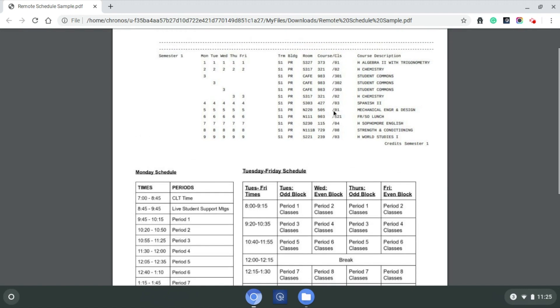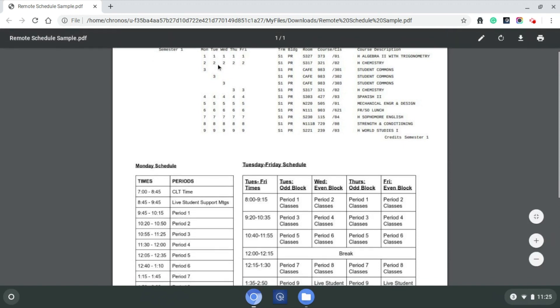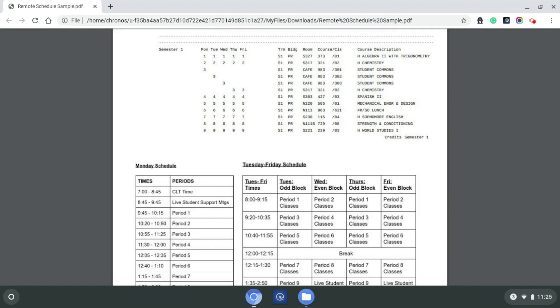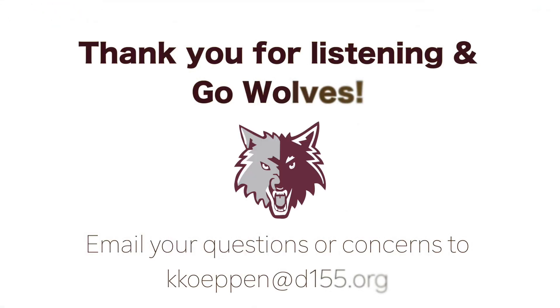Hopefully that gives a little bit of an explanation of how to read through a student's schedule and how that transfers into what the schedule looks like for the week. If you do have more questions, you can email me. My email is KKOEPPEN@D155.org, and I'd be happy to help walk through any questions you may have. Thanks, and best of luck. Thank you.